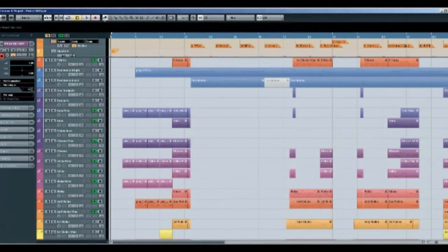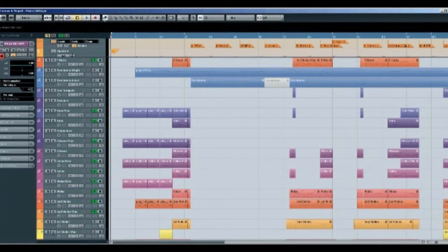Okay, so what we've got here is the Cubase file for Tabula Rasa. This is pretty much where it was written.